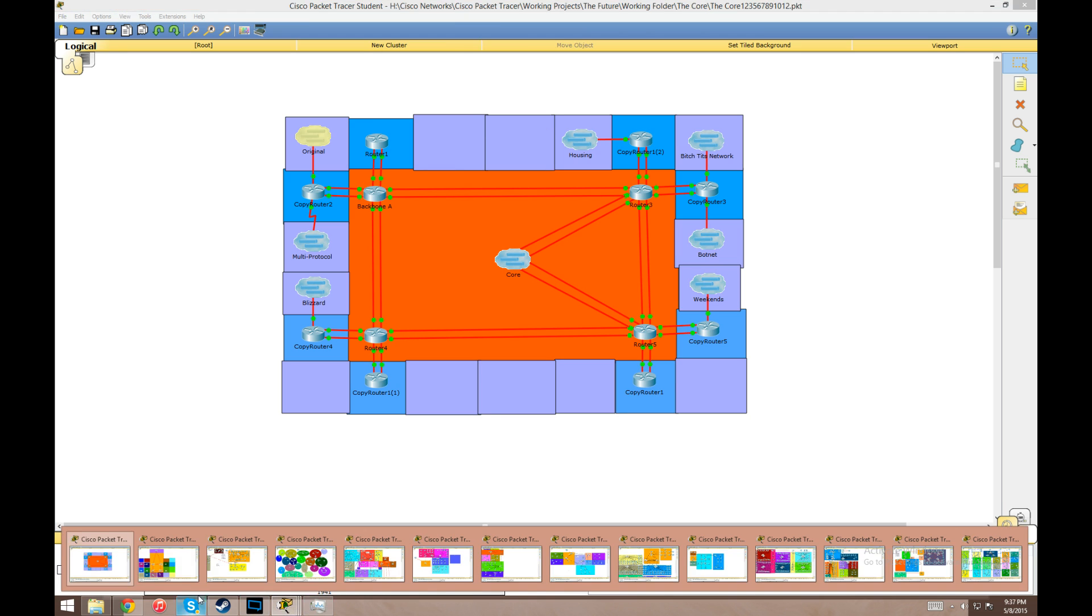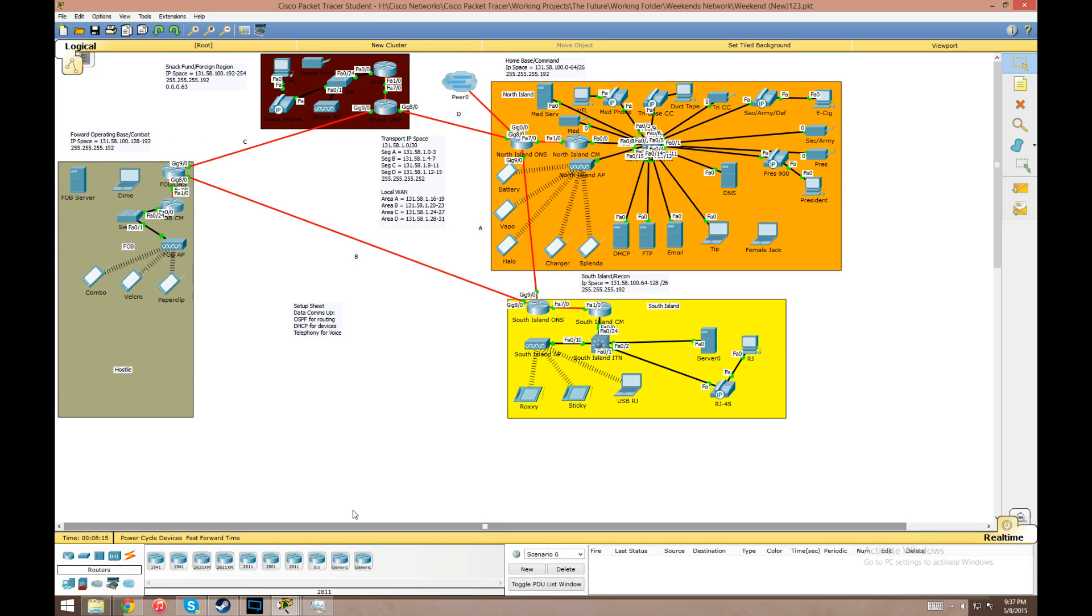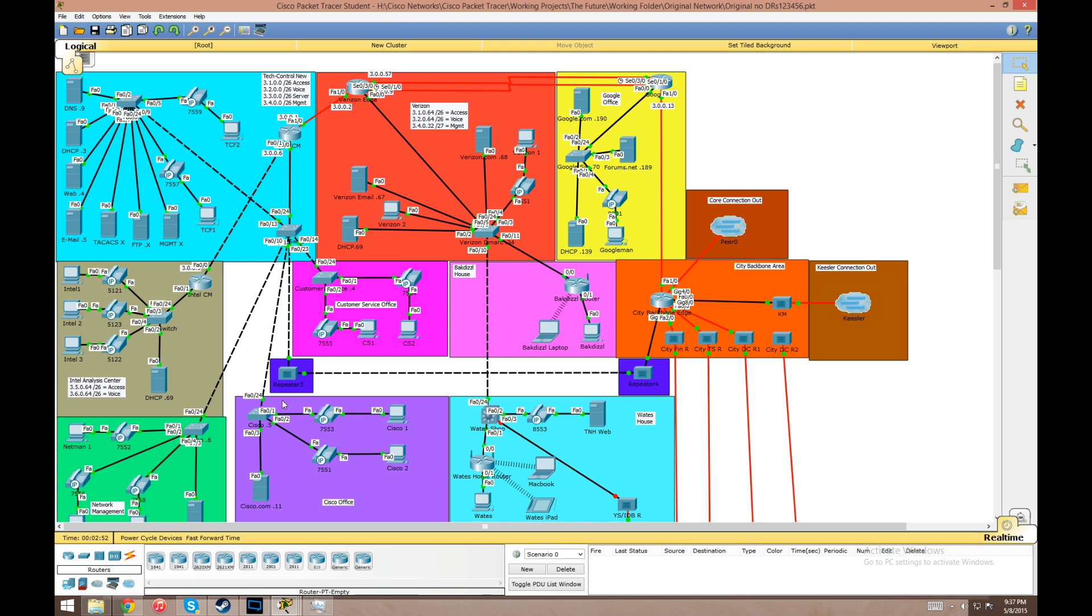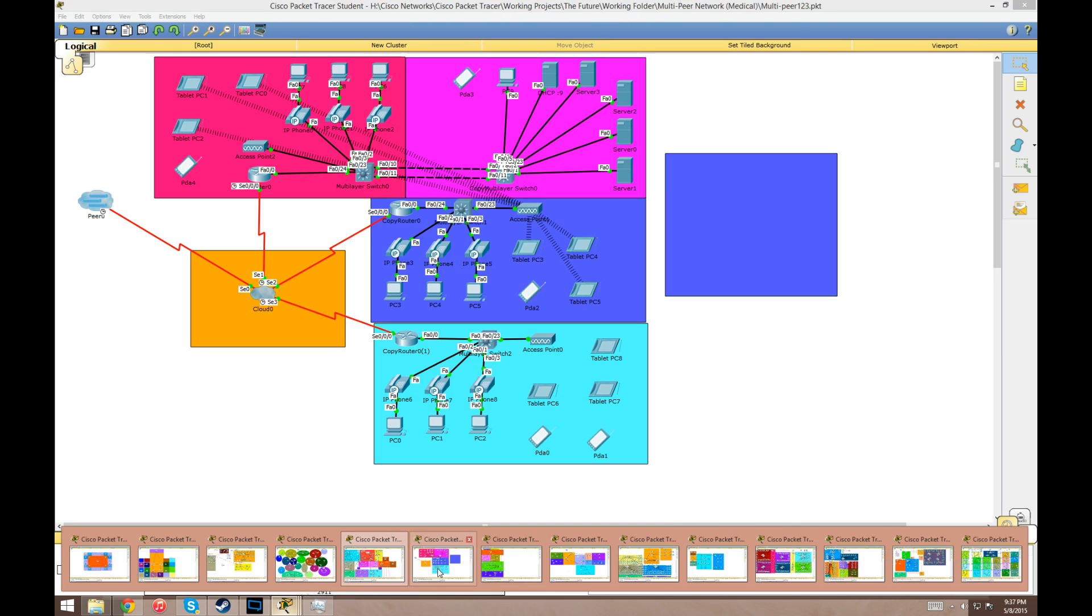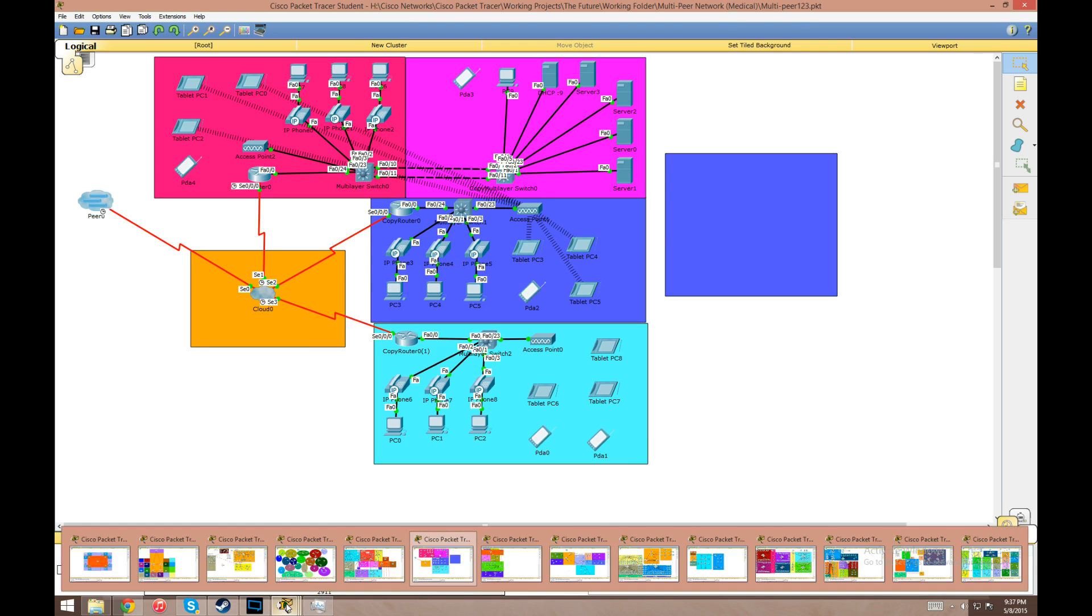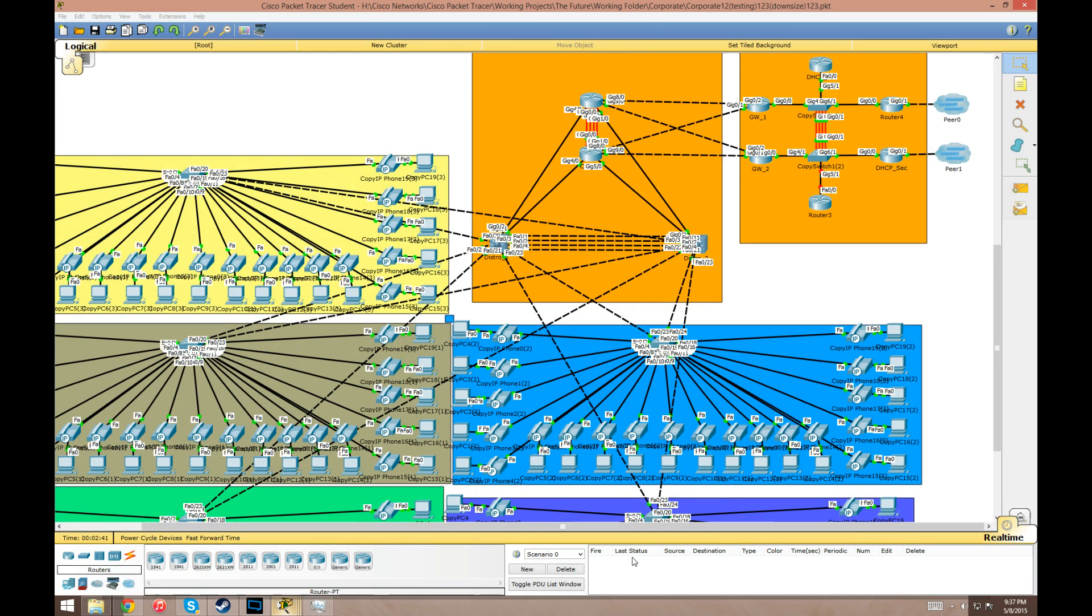These other networks connected off of it are just some of these other ones that are used to practice some other topics. This one is kind of a wireless thing, practicing with wireless access points and whatnot. Here's my IPv6 network - I never really got far with that because I couldn't figure out how to translate it over using protocol translation. That blew my mind and I kind of gave up on this one.